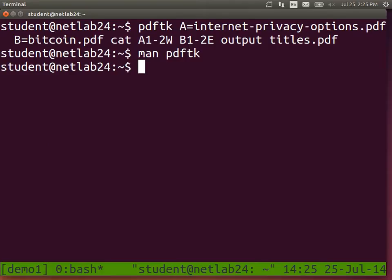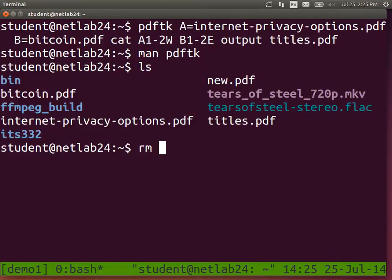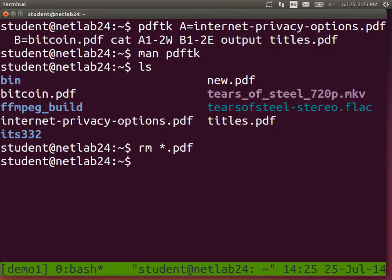Let's move beyond PDF and go to video. I'm going to delete my PDF files - I don't need them. RM is the command for delete or remove. Be careful when you delete things - there's no trash or recycle bin, it's gone.